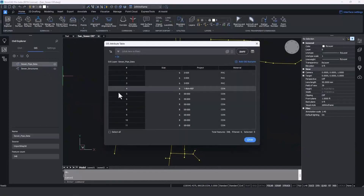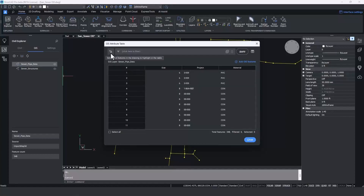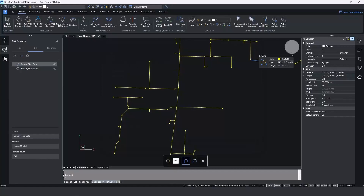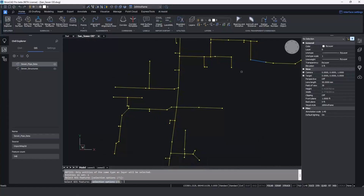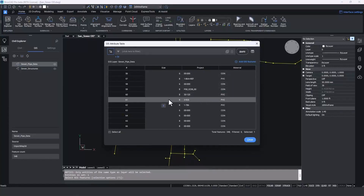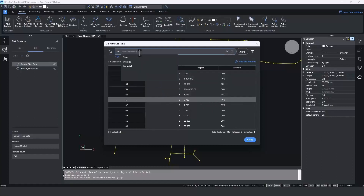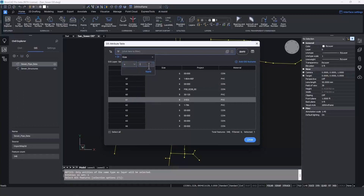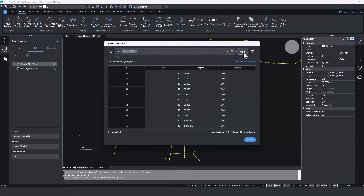I'll bring up the table again. This time I want to find a particular object in the drawing — we just pick the 'Select' button and click on a particular pipe we're interested in. This could be one or more features, and you can see it highlighted in the table. In this case it was an eight-inch PVC pipe. We can also filter through this data — going to the filter and filtering by size, we'll find all pipes greater than or equal to 10 inches. Applying that filter, we can see 81 out of 348 objects are selected.